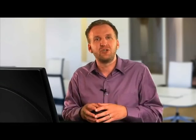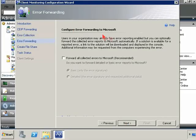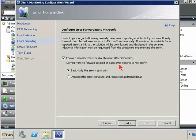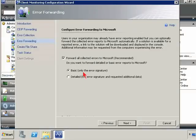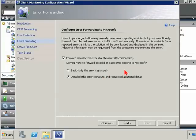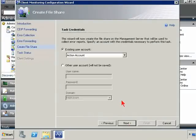So we're going to capture it, bring it on over to our management server, and we're going to dump it into this folder location without giving the user a choice. Now, once they're in that folder location, we're now specifying whether we, as an administrative organization, want to then forward all of those collected errors to Microsoft. And then it's either basic or detailed. Basic being only the error signature, detailed, the error signature and requested additional data. None of this should have and contain any private or privacy information, so we'll go ahead and make this particular selection here. Go ahead and hit Next.